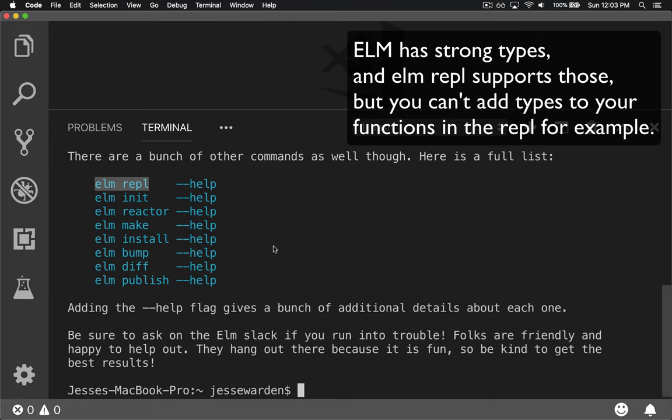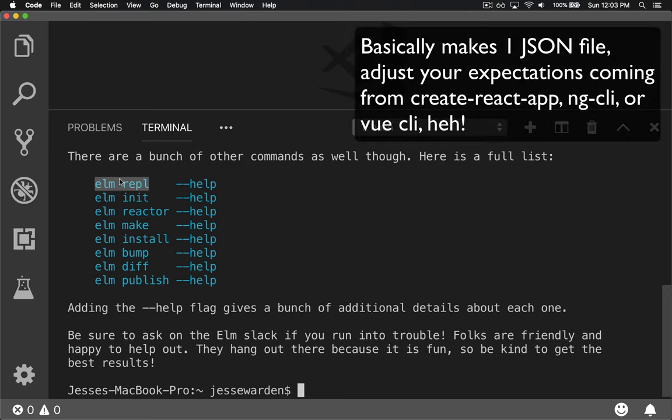It doesn't really work with types or strong types like TypeScript, for example, or Flow if you're used to that, or C Sharp or Java. But you can code basic things and basic types in there. Elm init will actually generate a basic Elm project for you.